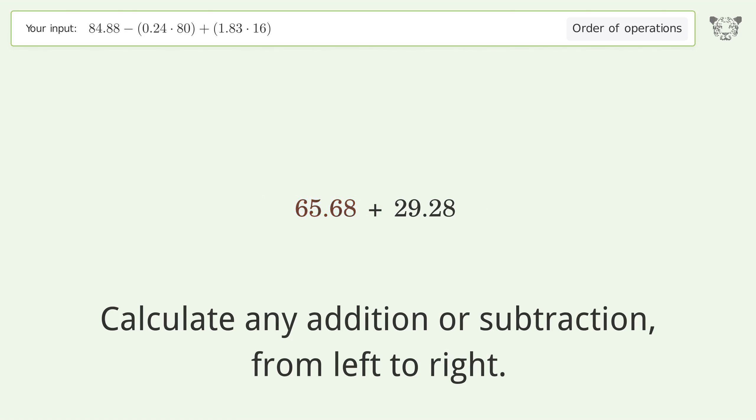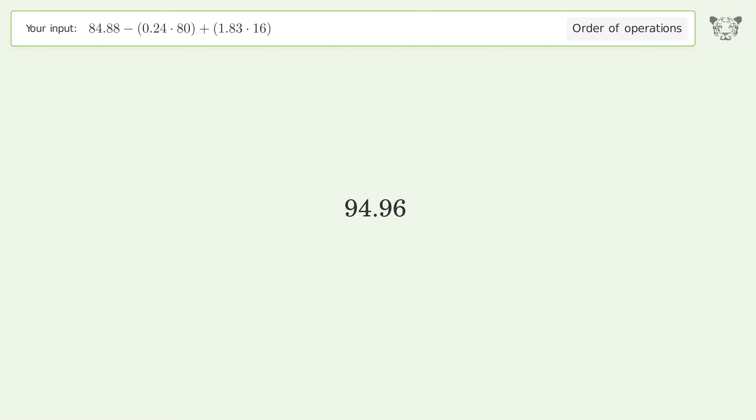65.68 plus 29.28 equals 94.96, and so the final result is 94.96.